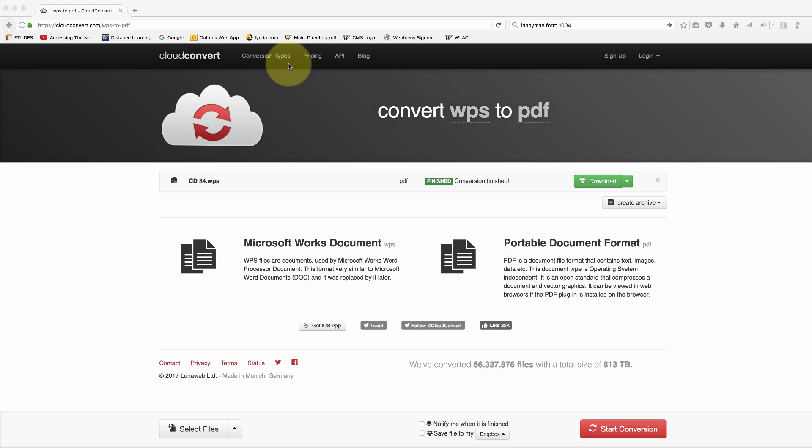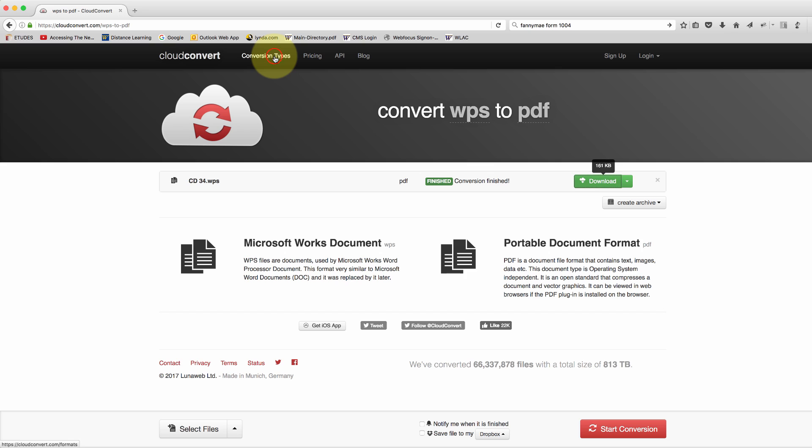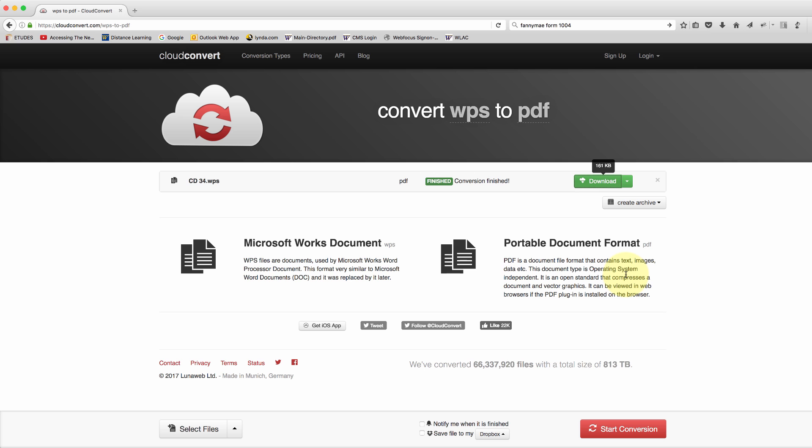It converts a bunch of other things, not just documents. It'll convert videos, images, presentations, pretty much anything that you get that you can't open on whatever software you have. You can plug it into here and spit it out as something that is easier to access. Thanks for watching.